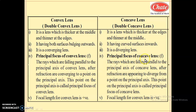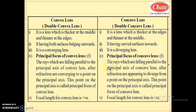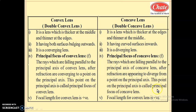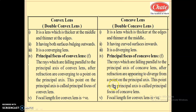What is the definition of principal focus of a concave lens? Look at the diagram — the principal focus of the concave lens is the F1 point, where we have shown the dotted line intersection. The rays which are falling parallel to the principal axis of a concave lens, after refraction, are appearing to diverge from a point on the principal axis. This point is called the principal focus of the concave lens.